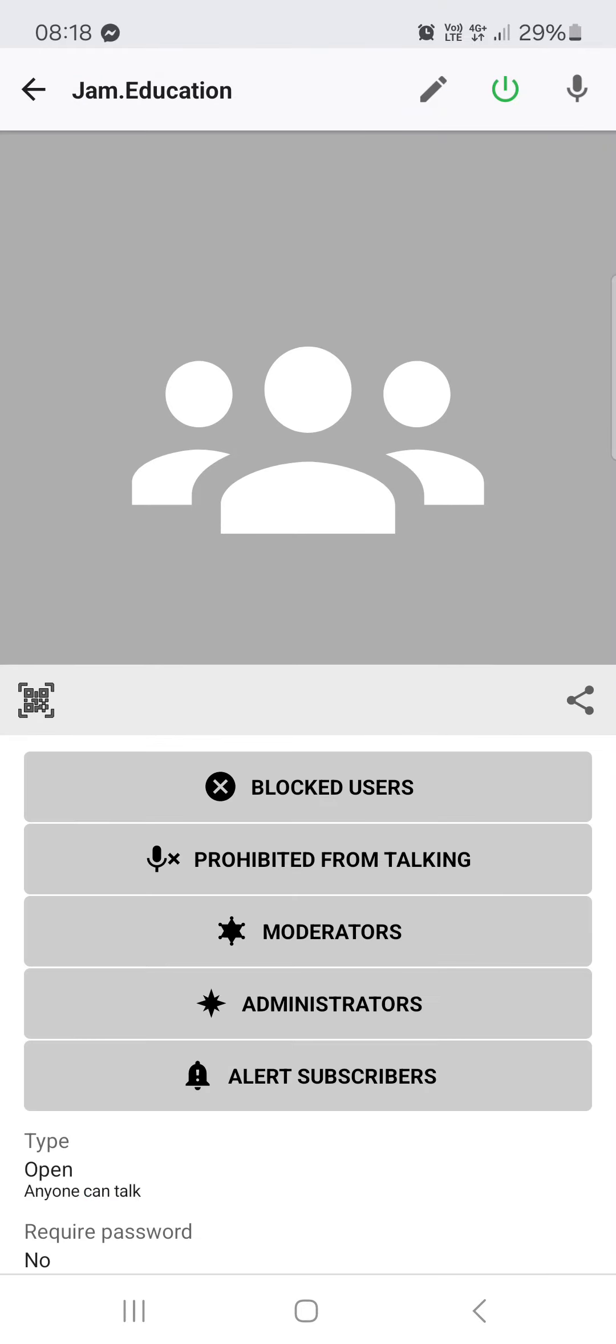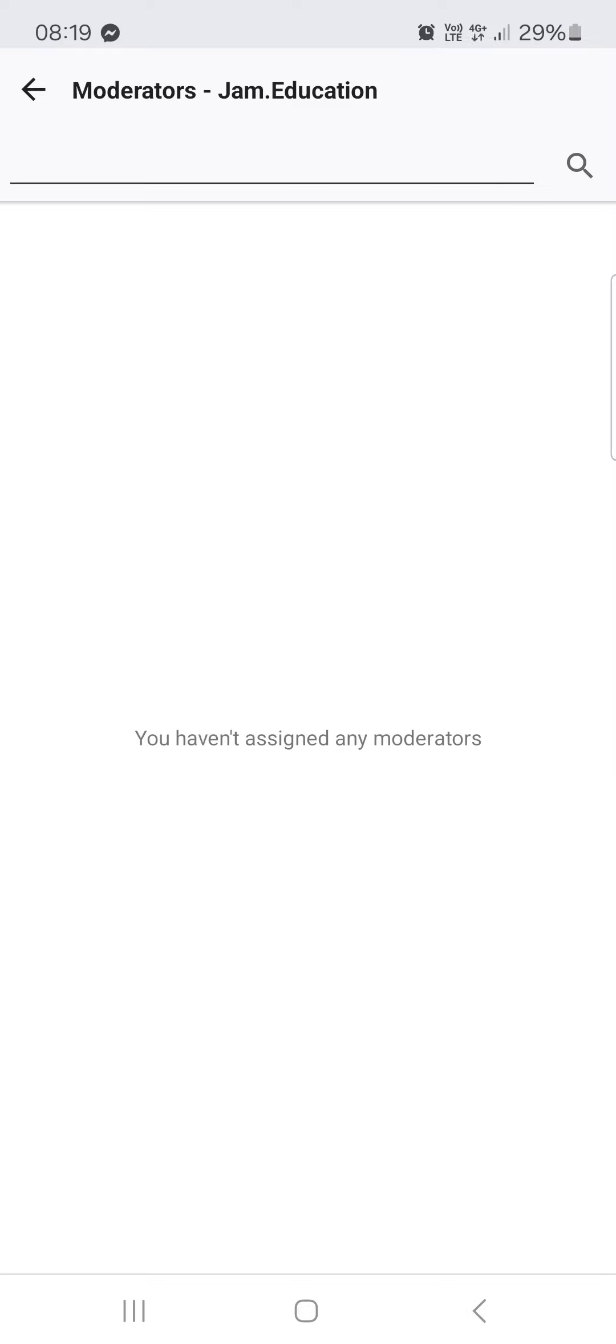We can check if someone is missing or if there's someone who shouldn't have this role. We can just look at this here.